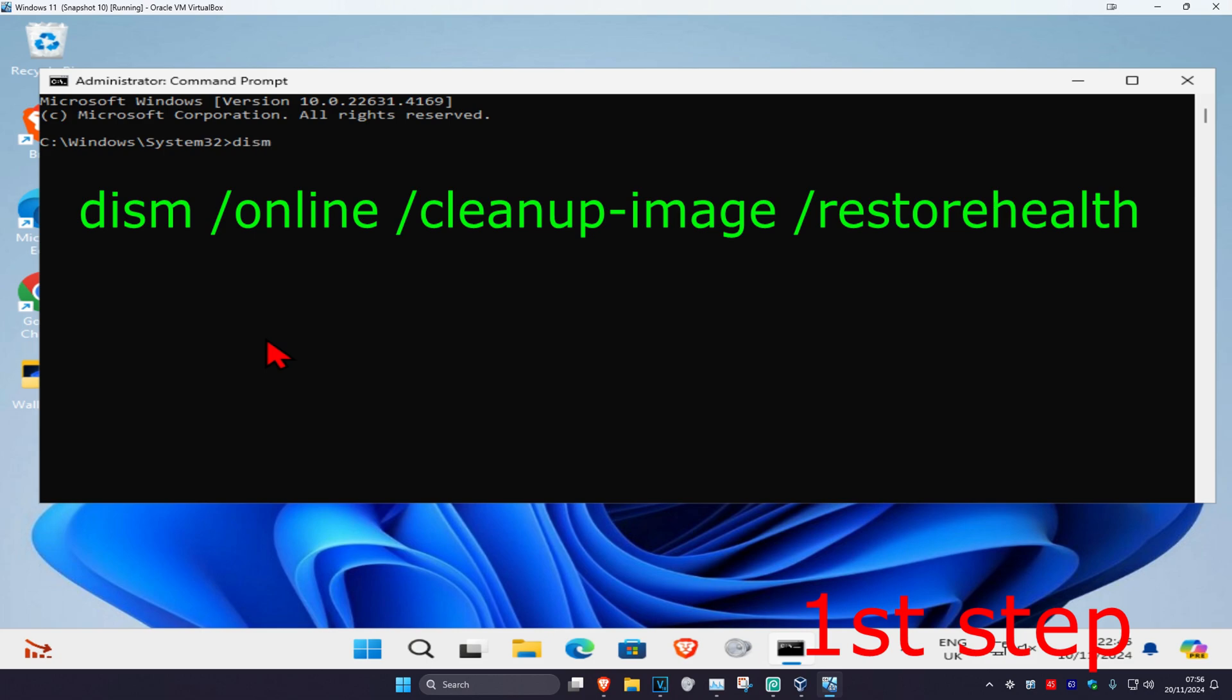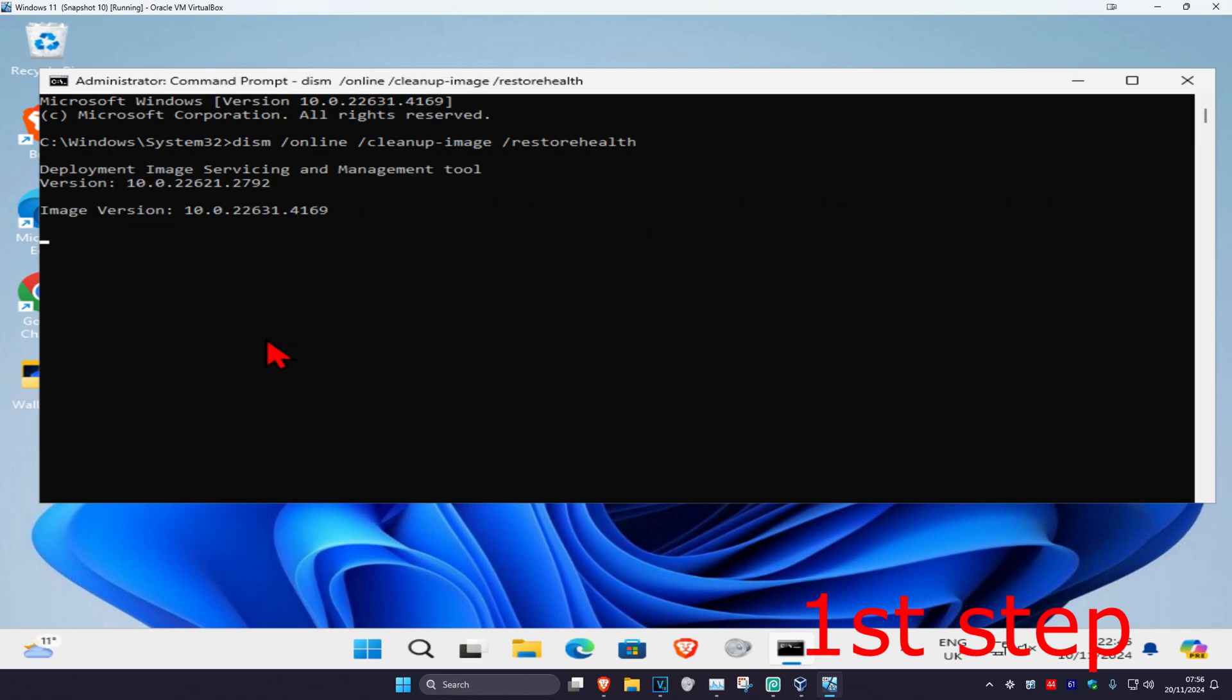Once you run this, we're going to type in DISM space forward slash online space forward slash cleanup-image space forward slash restorehealth and click on enter. Then you want to run this scan. We can run it in the background as you complete the next steps in the video, so just minimize this.